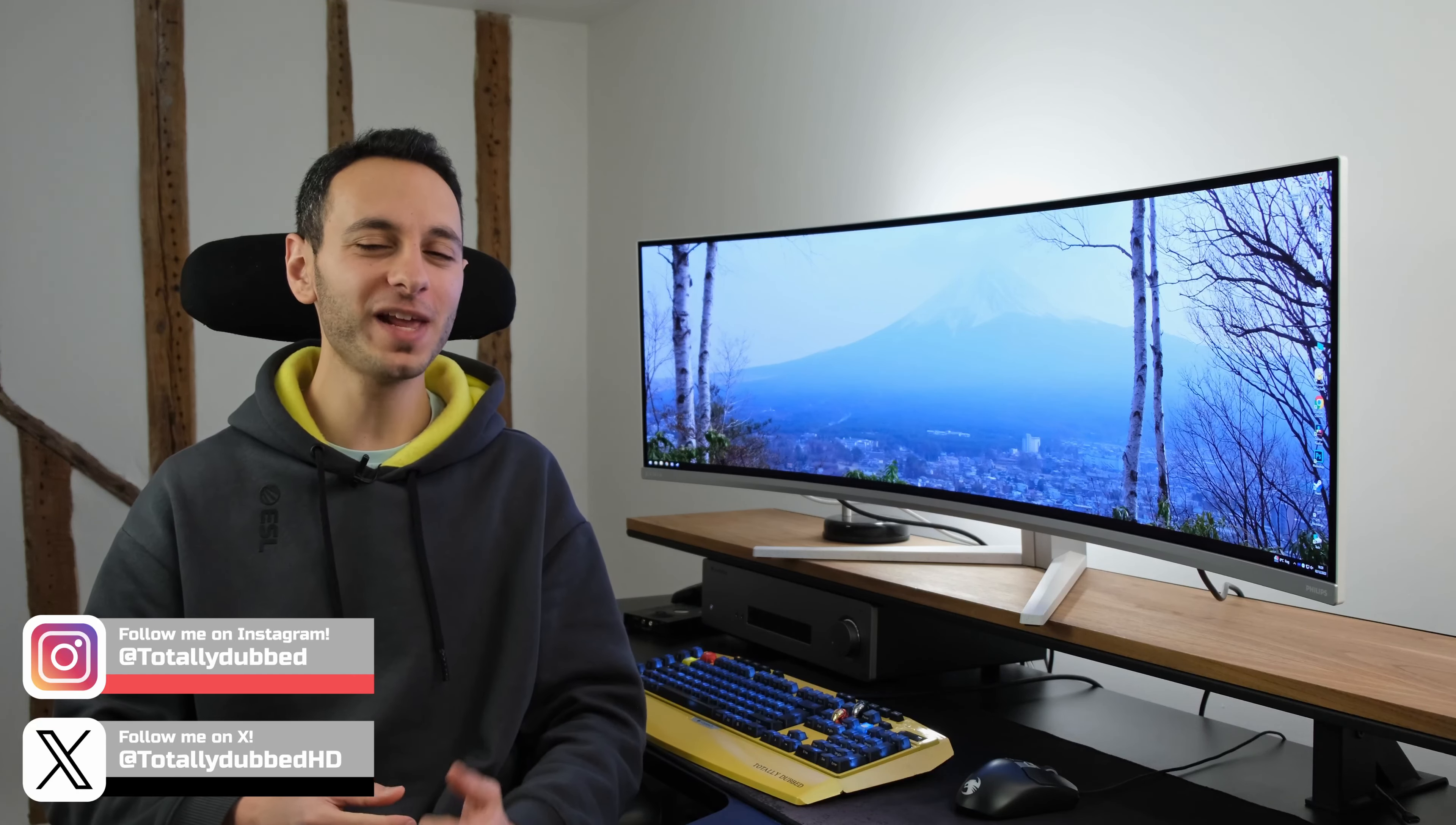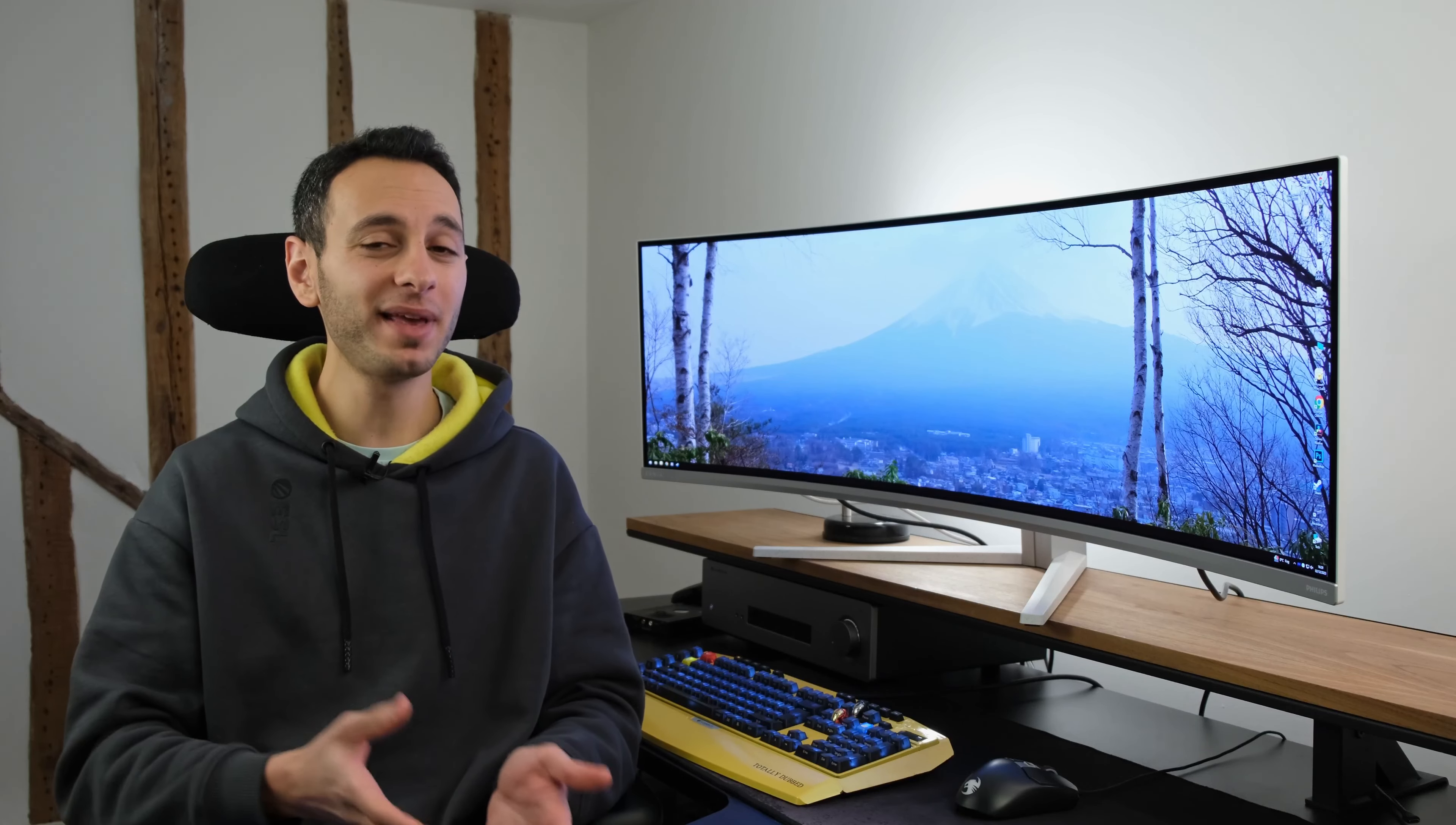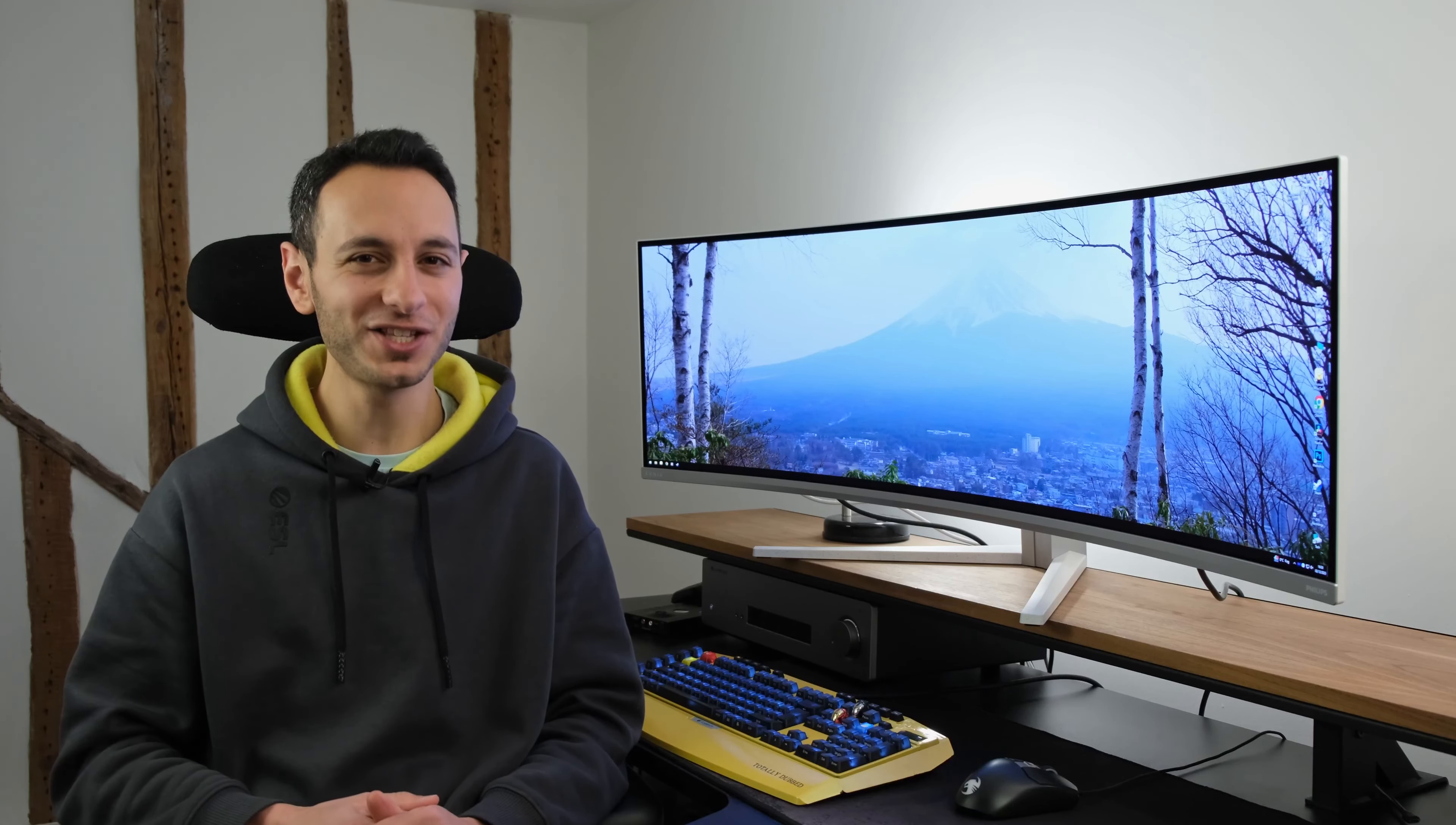So, there we have it. Hopefully, you've enjoyed my detailed overview of the Philips Evnia 49M2C8900. I'll be curious to know what you make of it down in the comment section below, and if it's something that you will be interested in buying. If there's anything that I've missed in this video, make sure you ask me down in the comment section below. And it goes without saying that if you've enjoyed this video, make sure you drop a like, subscribe, and hit that notification, all of which would be greatly appreciated. As such, I've been TotallyDubbed, and I'll hopefully see you in the next one. Take care of yourselves, and goodbye.